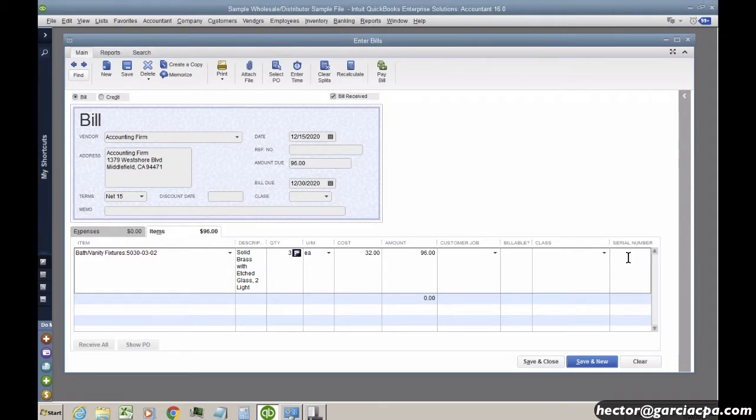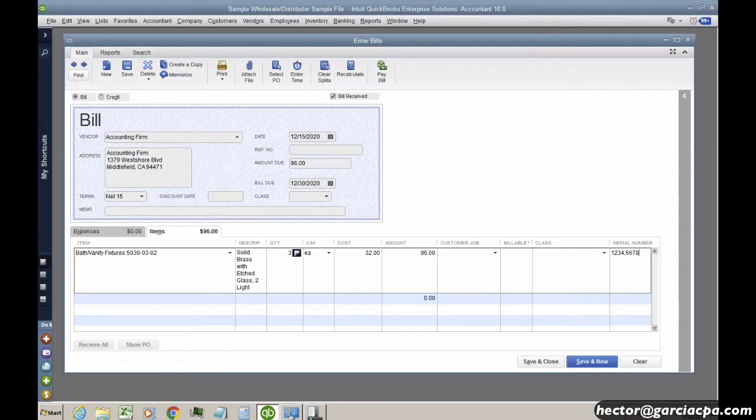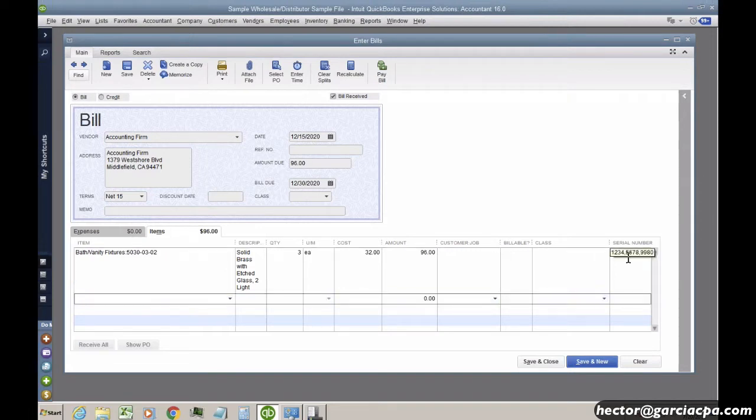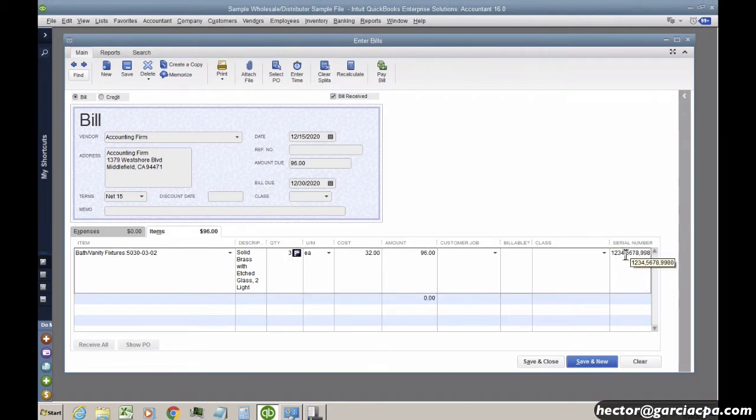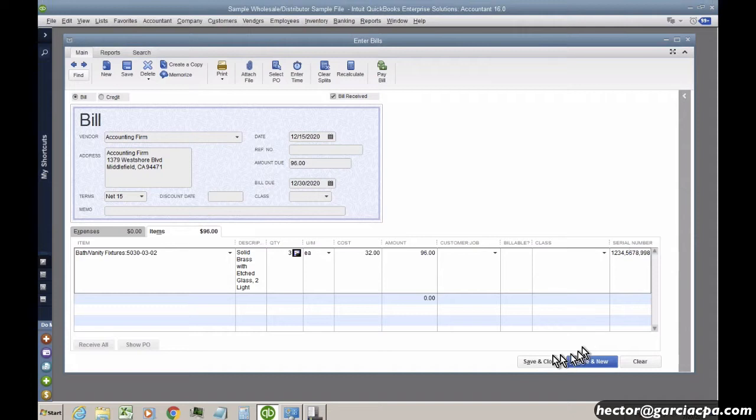I'm going to put 1234, comma, 4567, comma, 9980. So by putting the commas, I'm letting the system know that I'm putting multiple serial numbers in there. And I'll hit save and close. And the comma would be its serial number.